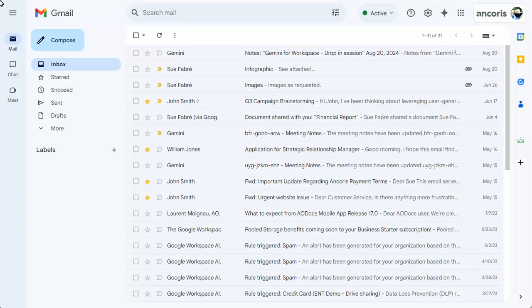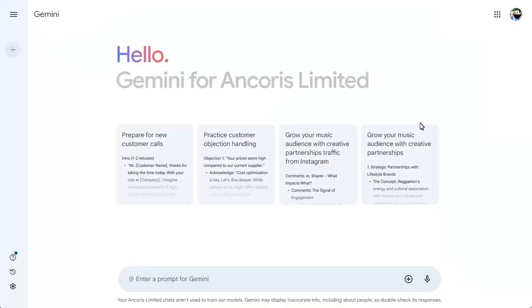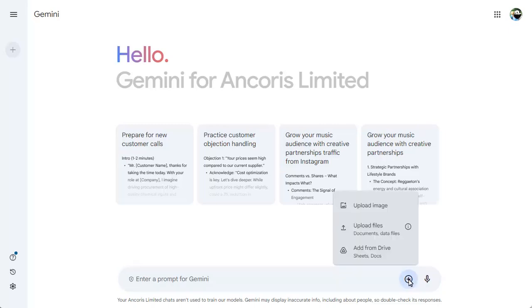Go to the Gemini app using the App Launcher. You can add any files that you wish to refer to using the plus button and can upload files or add them from Google Drive.